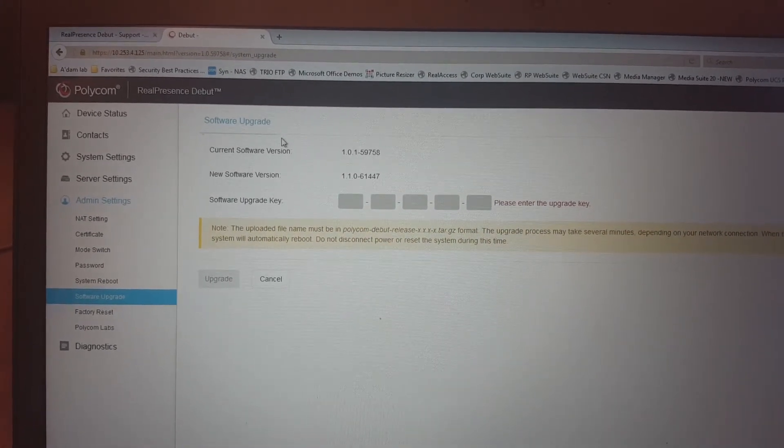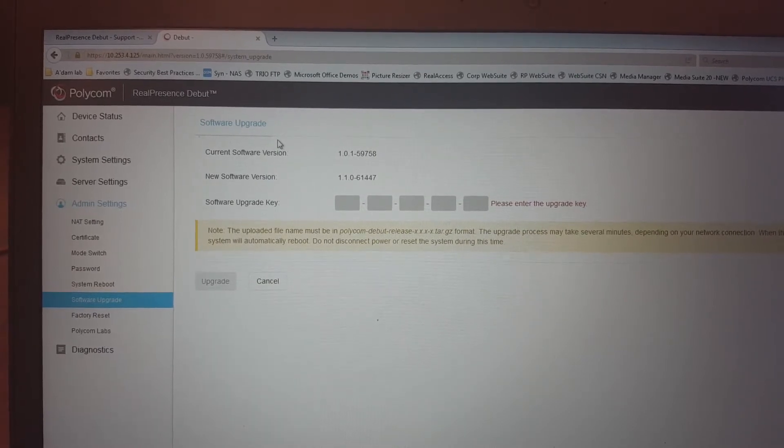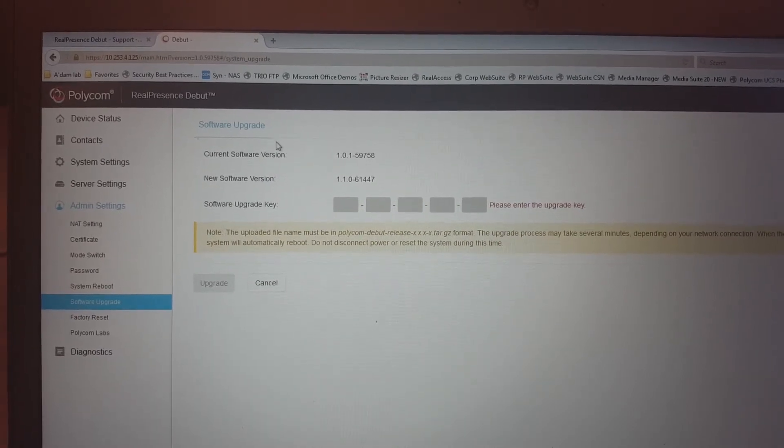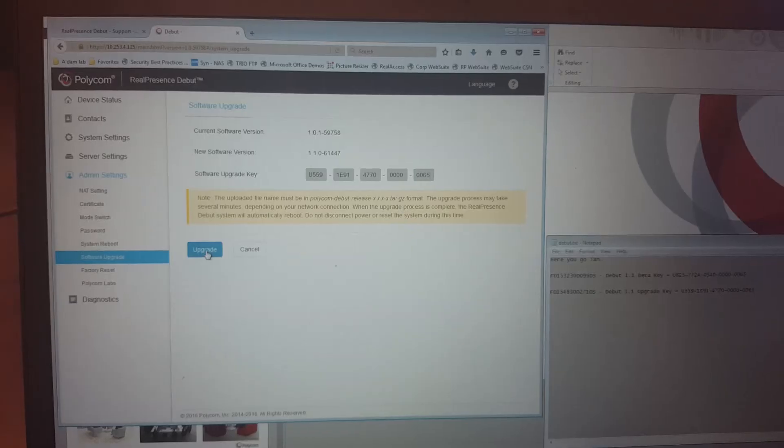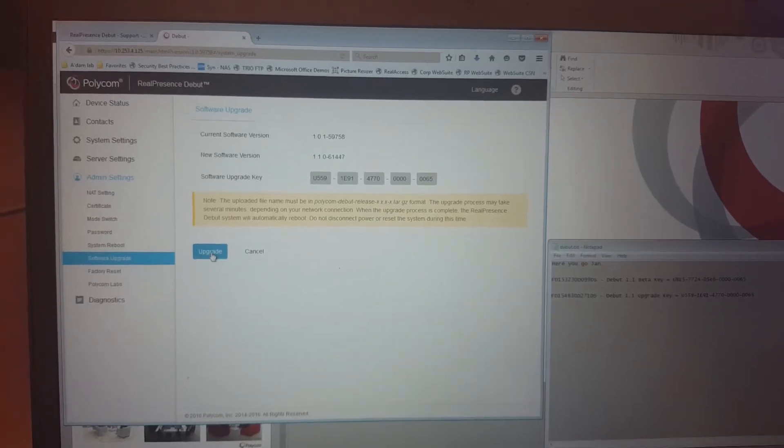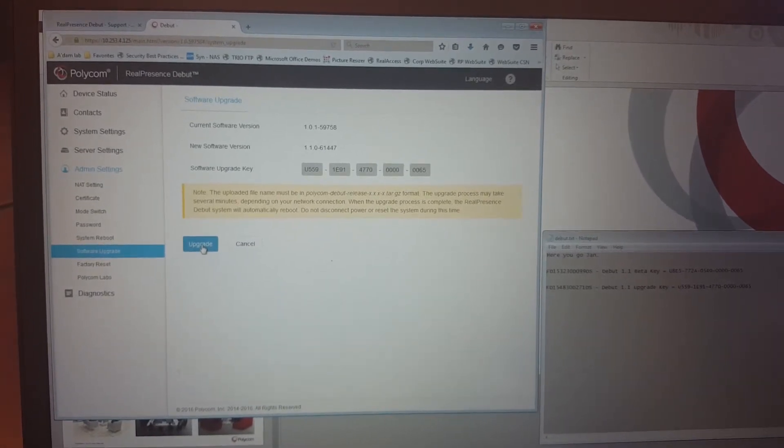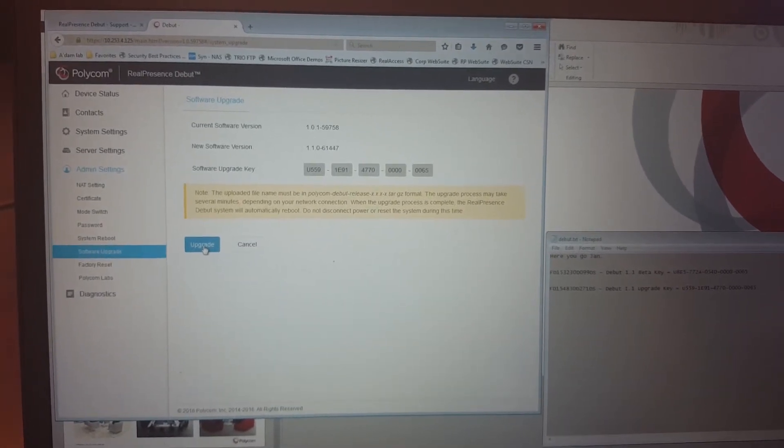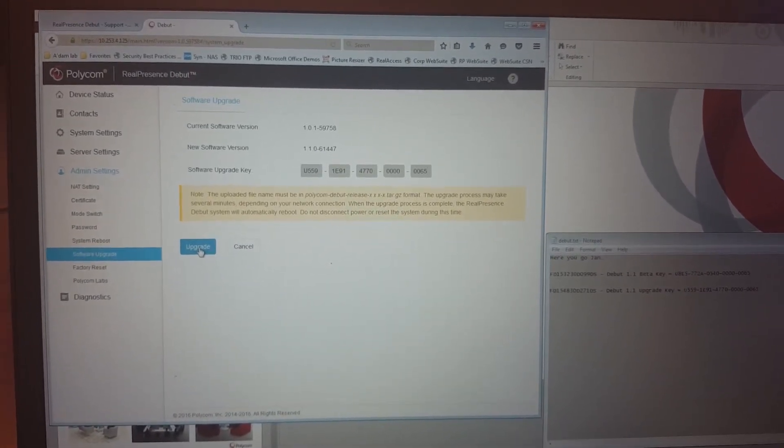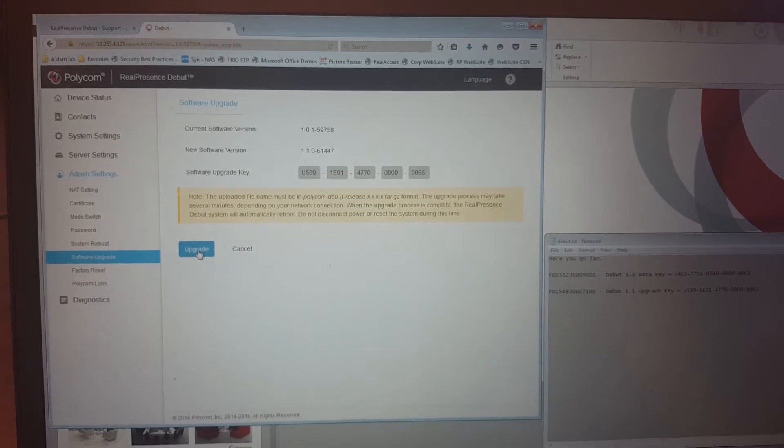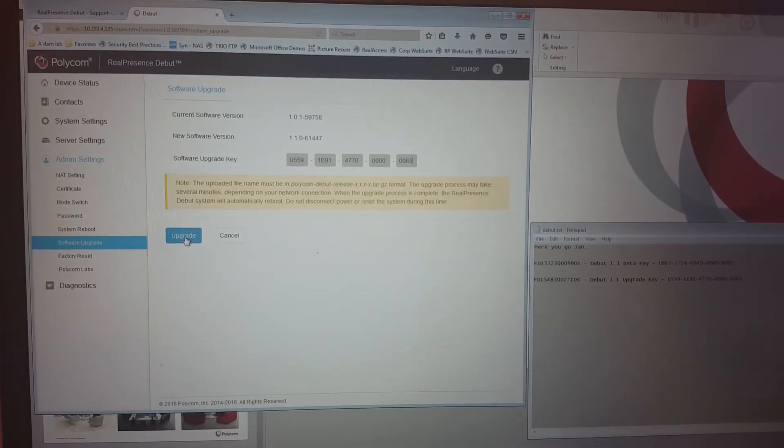So for this, you go into the support portal and there you can find your upgrade keys. So you found the number on the support website. You type your software upgrade number into the Debut,